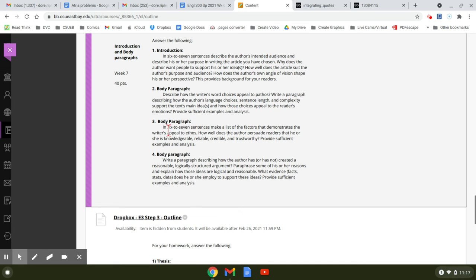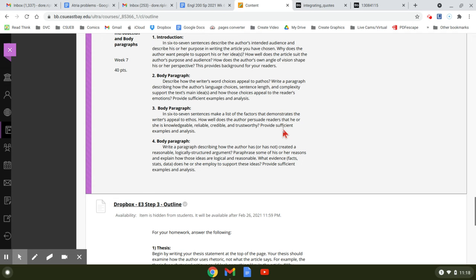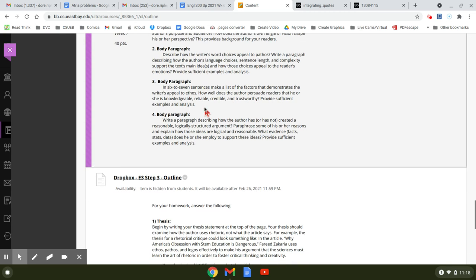In paragraph three, you're going to talk about ethos. In six to seven sentences, make a list of the factors that demonstrates the writer's appeal to ethos. How well does the author persuade readers that he or she is knowledgeable, reliable, credible, and trustworthy? Provide sufficient examples and analysis.